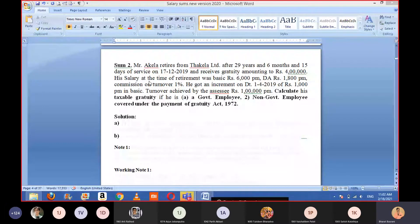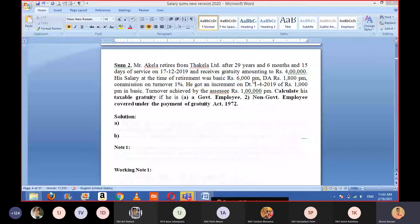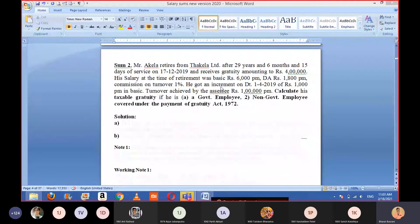The salary at the time of retirement was: basic 6,000 per month, dearness allowance 1,800 per month, commission on turnover at 1%. There was also an increment on 1st January 2019 of rupees 1,000 per month in basic salary — meaning the basic salary increased by ₹1,000 per month from that date.